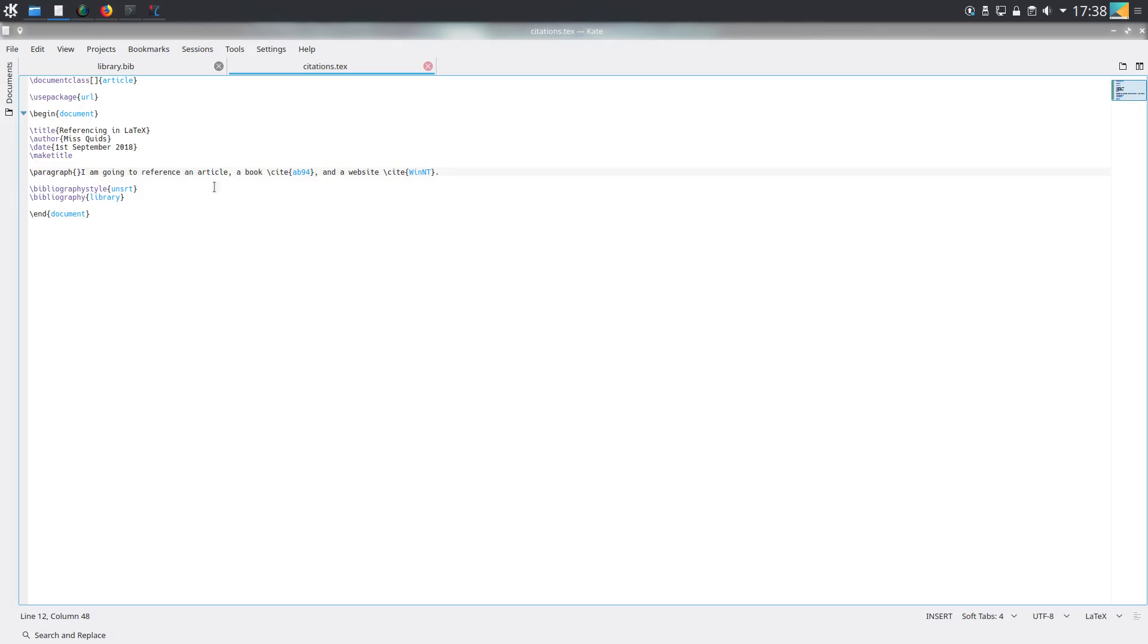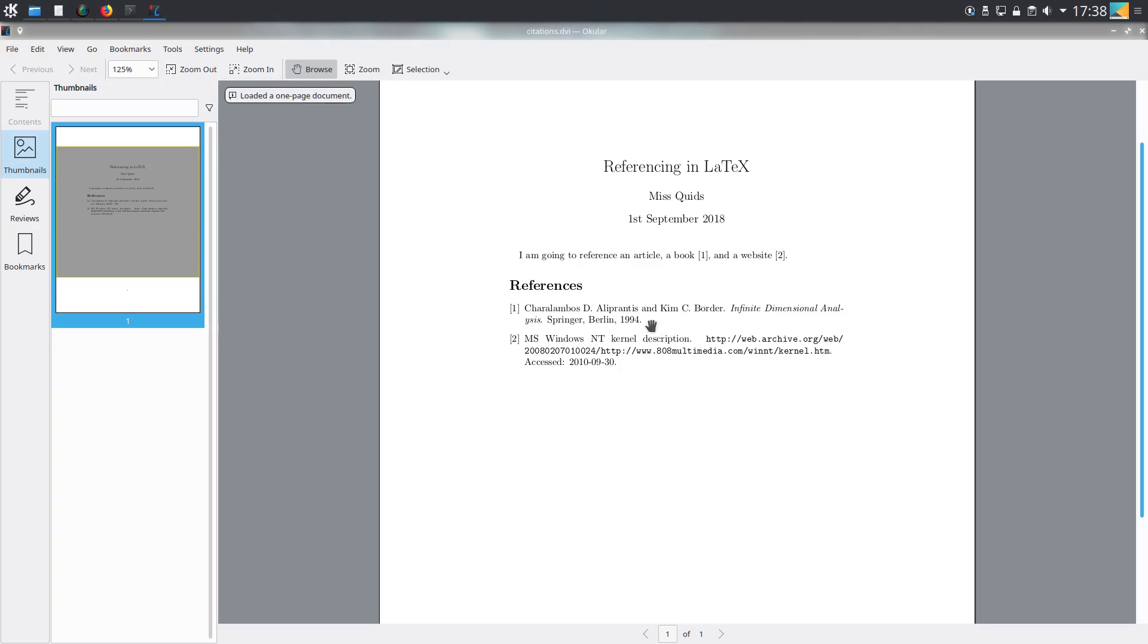I've taken out the citation to the article. As you can see, when I compile it, this will not appear in the PDF anymore. And as you can see, it's disappeared.